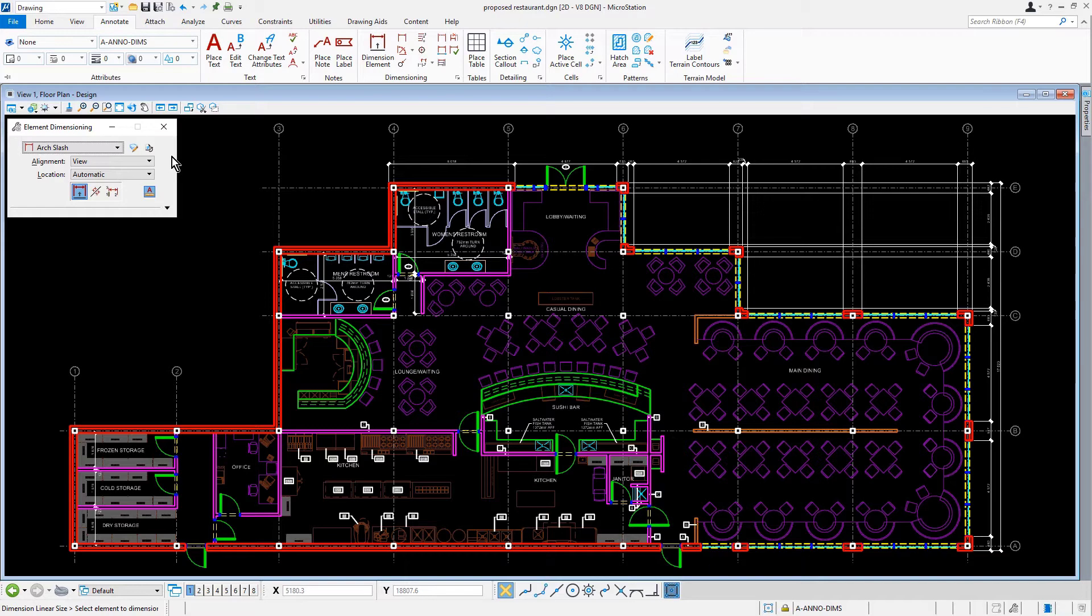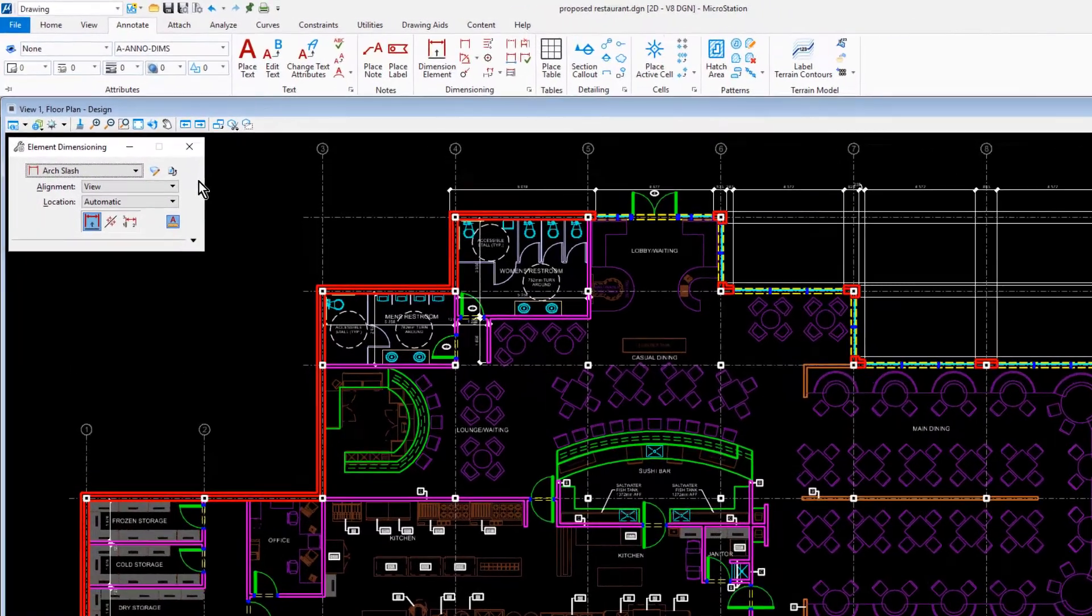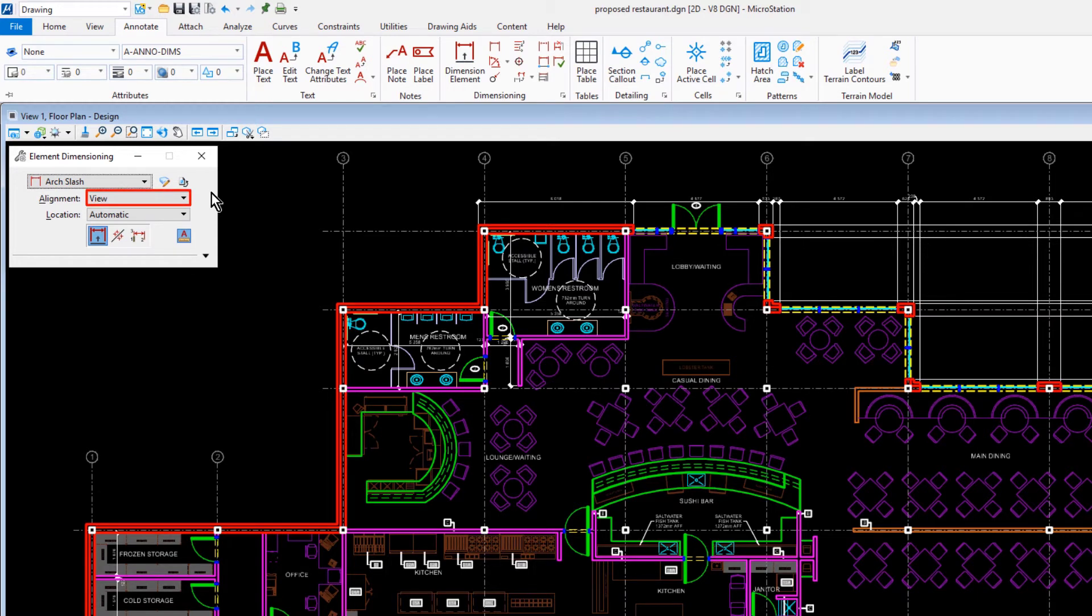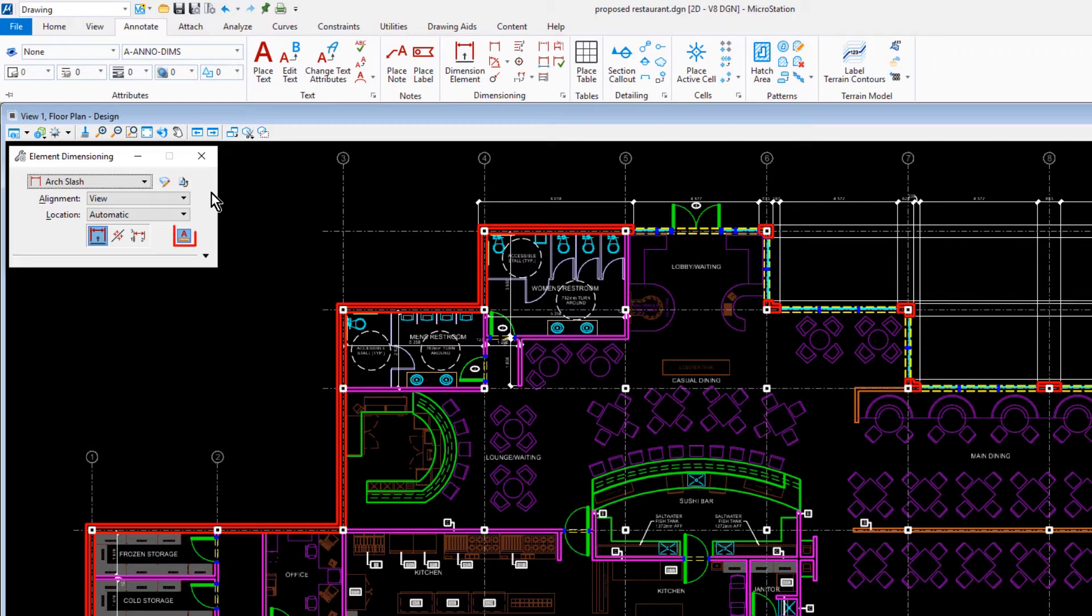In the tool settings window, we'll set the dimension style to arc slash. The alignment will be set to view. The mode, dimension element, and annotation scale is enabled.